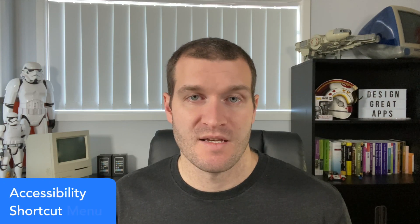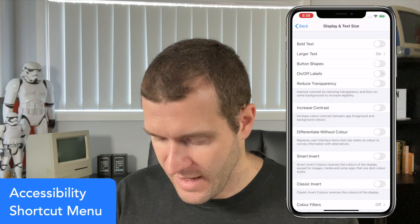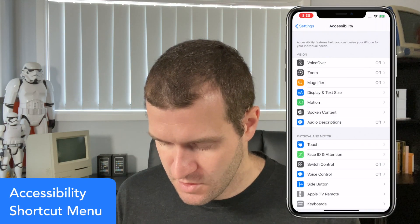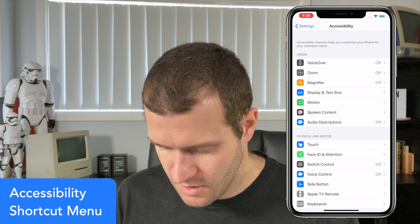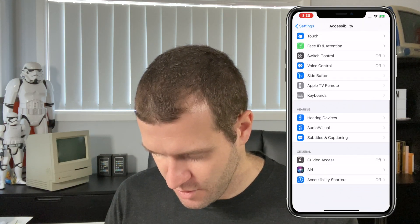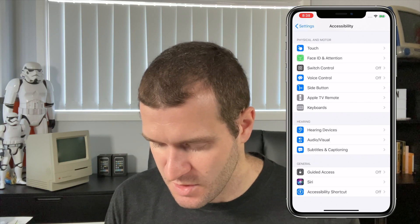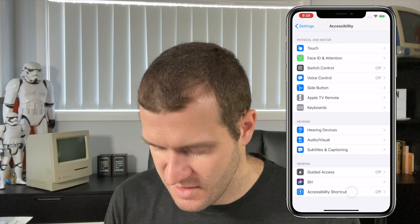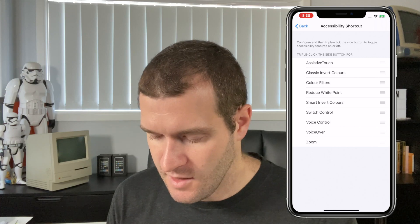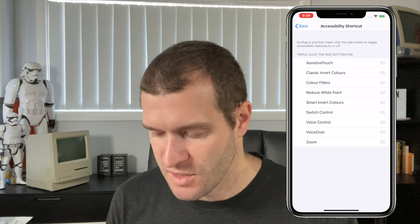Now we have a few settings turned on, let's set up the Accessibility Shortcut menu. We go back to the Accessibility menu and scroll down to the very bottom where we have an item called Accessibility Shortcut. We tap that and here we can see a whole bunch of different accessibility features.